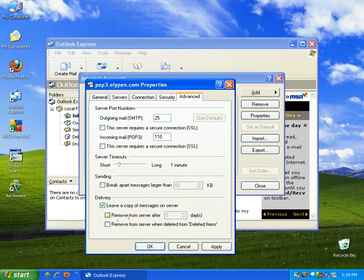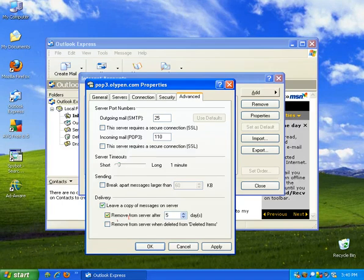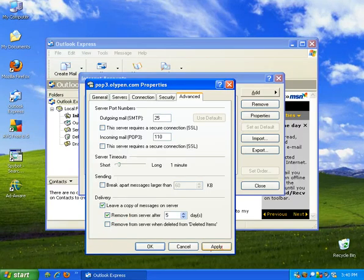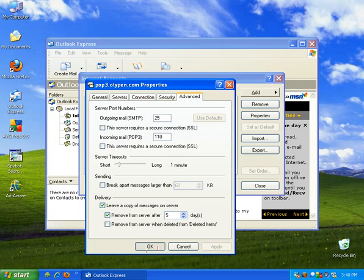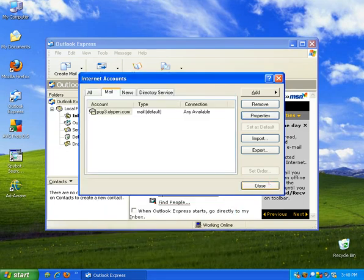I also set this option here that says remove from server after five days. So after five days after they've been downloaded to my computer, then they're automatically deleted from the mail server on Olipen's site. Go ahead and click apply, and okay. We'll click close.